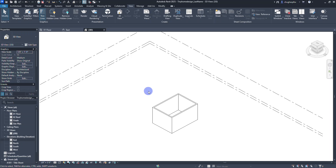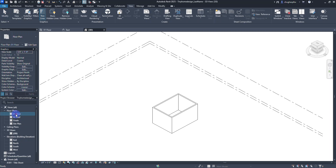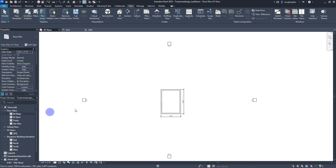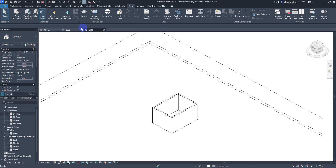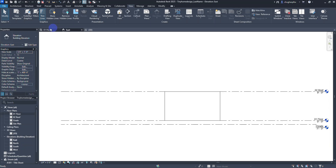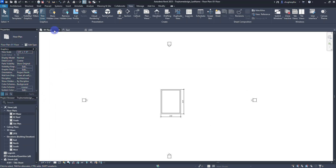I'm going to move back over to the Level 01 floor plan, either by double-clicking it in the project browser or moving to the tab at the top of my screen. Each view that I've opened stays right up there as tabs — 3D view, east elevation, floor plan. If I don't see any of those tabs I can always go to the project browser to open them.